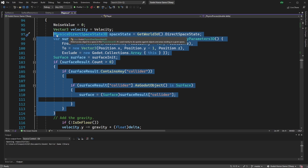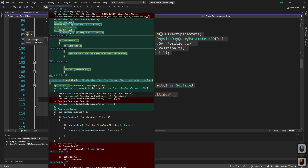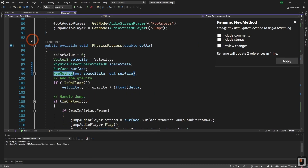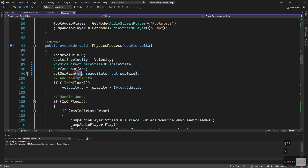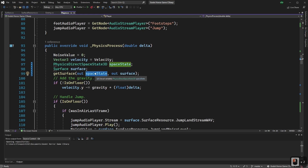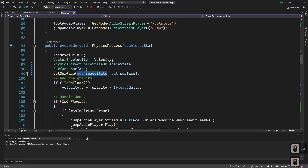Our GetSurface code is something that could just exist in its own function — it does a single thing and there's no reason to have it inline. If we select all of it, right-click, Quick Actions and Refactoring, we get Extract Method. We call it GetSurface. You'll notice it creates 'out' parameters. An 'out' means the variable gets taken out of the function once it's done — it's basically creating a pointer to that value.